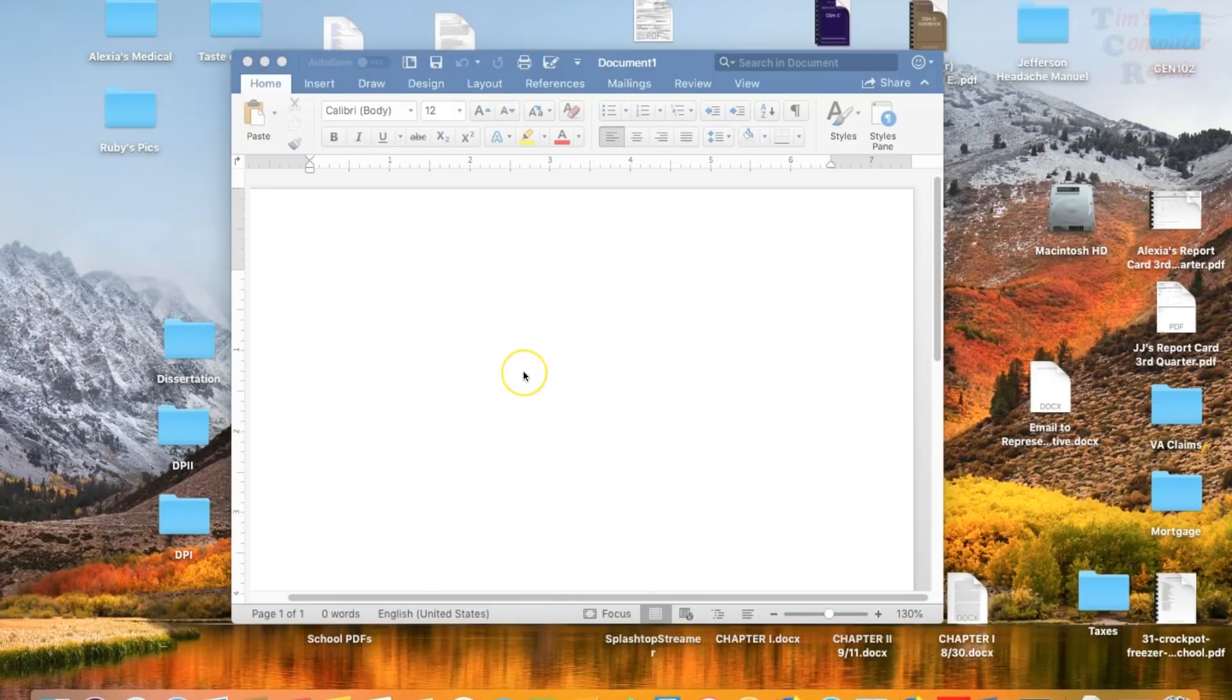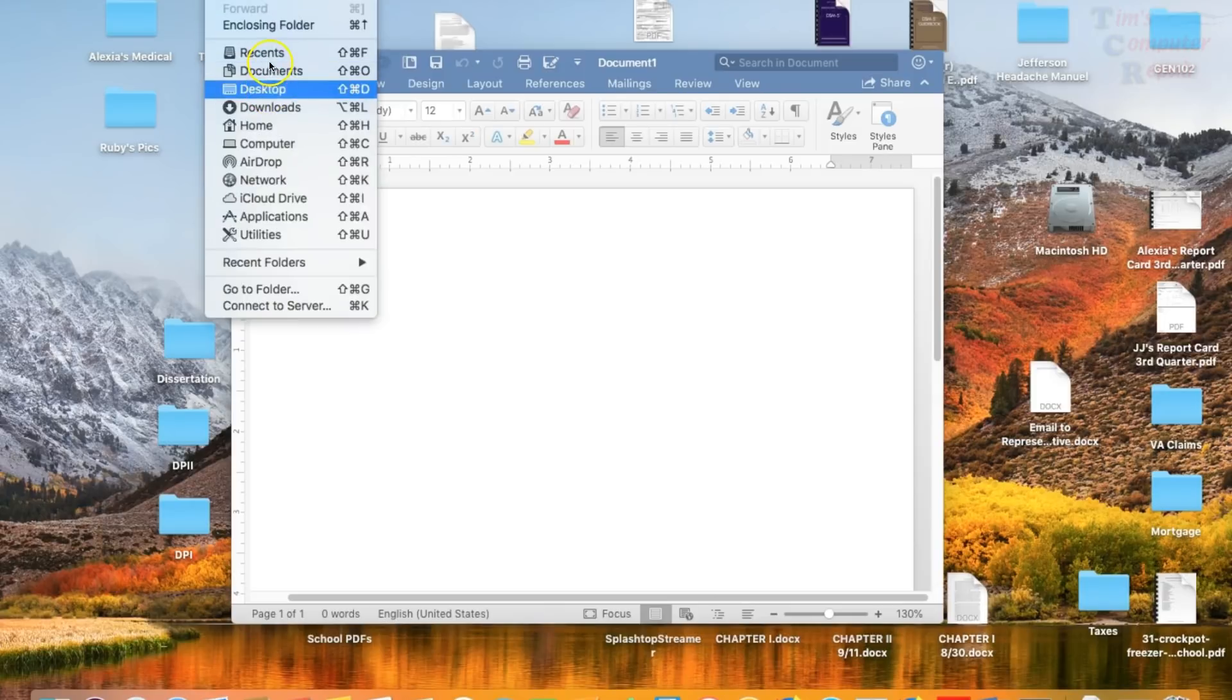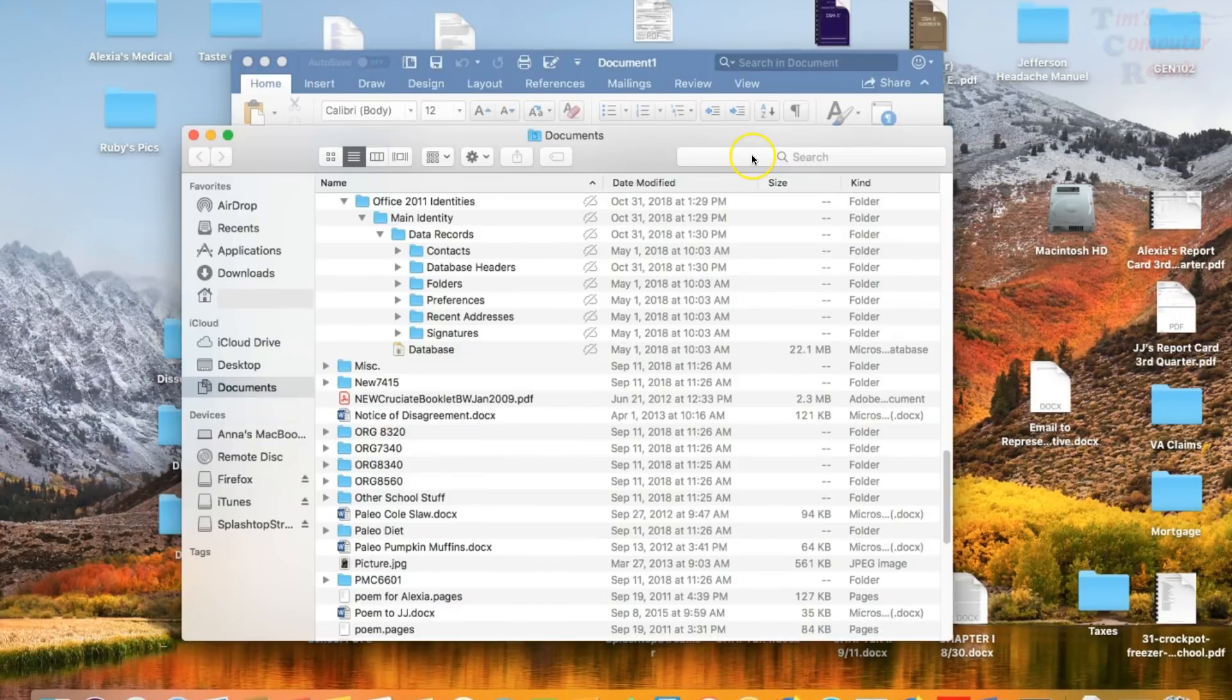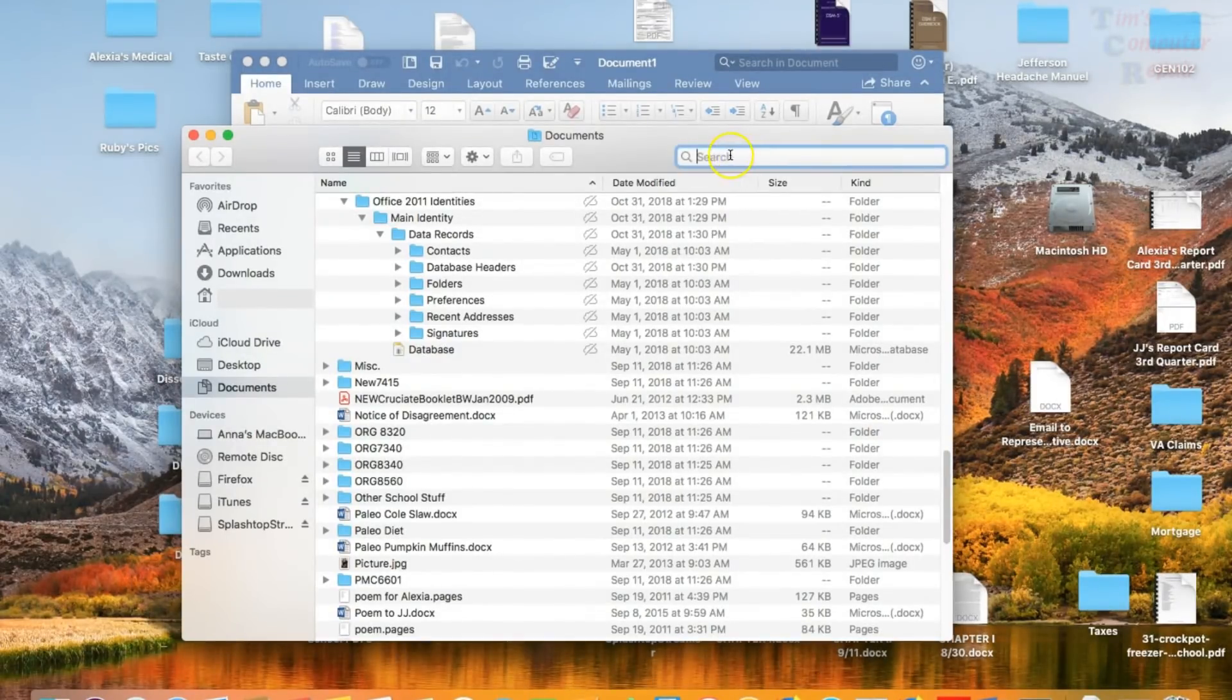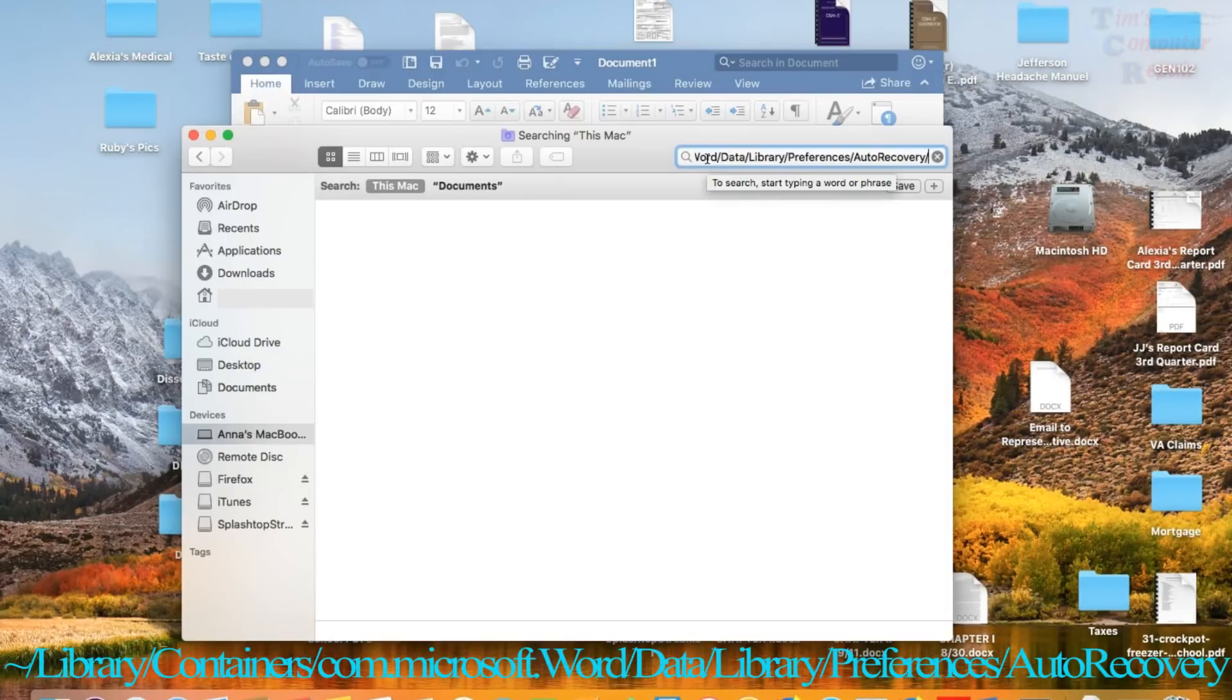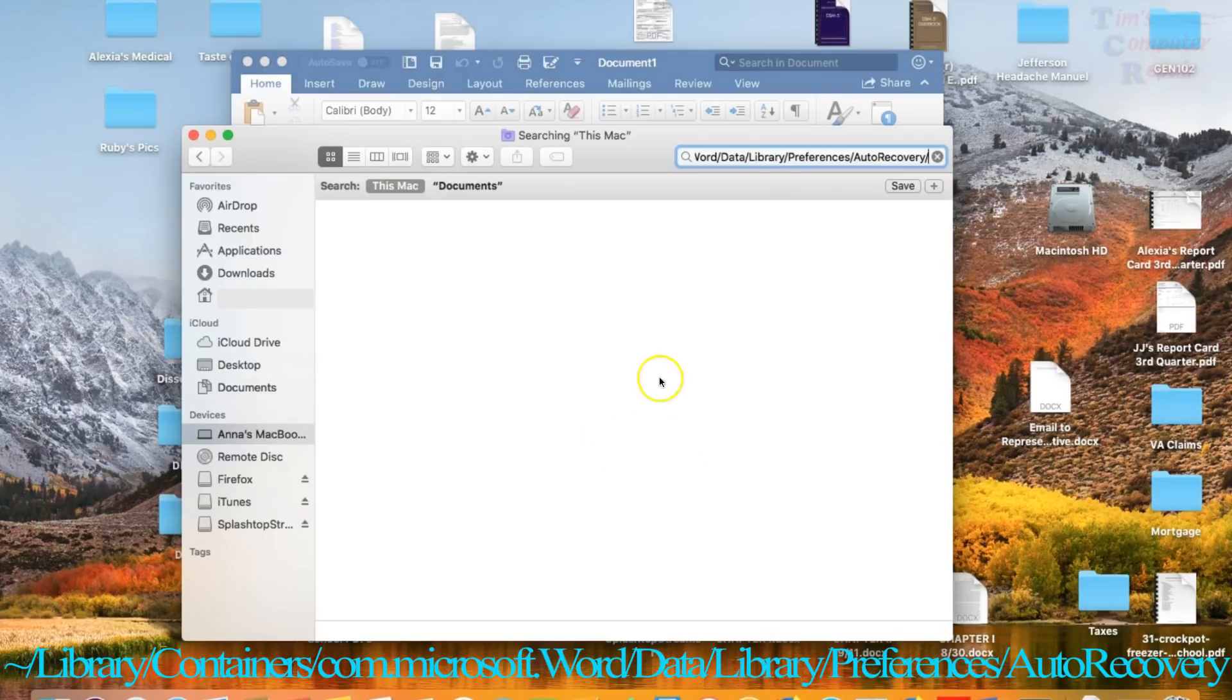Another area we can look for our lost docx file would be in the auto recover folder for Microsoft Word. So, in order to go to the auto recover location for Word here, we just want to go to something like documents folder here. And go to your Finder window here. And you want to type in this command. And basically what this does is it takes you to the auto recovery location. Which, by the way, you can't just do a Finder search for this auto recovery folder. It is hidden.